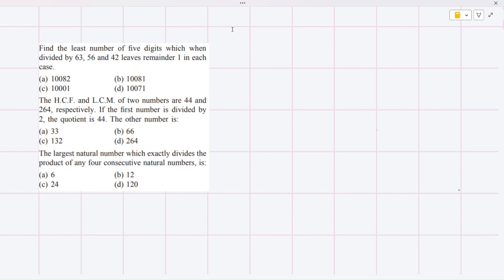Welcome to the session. This question says: find the least number of five digits which when divided by 63, 56, and 42 leaves remainder 1 in each case. We just need to add this remainder later on after finding the LCM. First we will focus on the fact that the number is divisible by all three numbers — 63, 56, and 42.